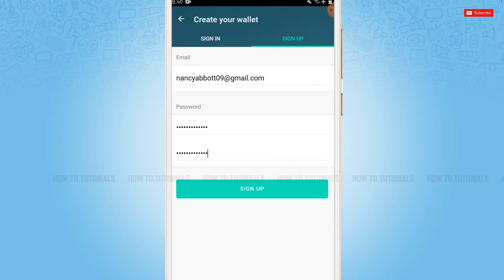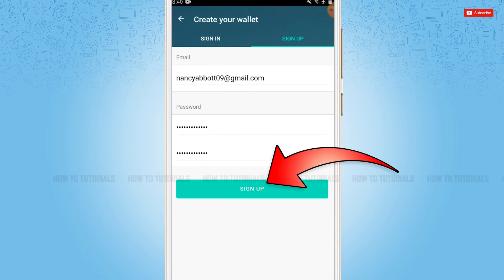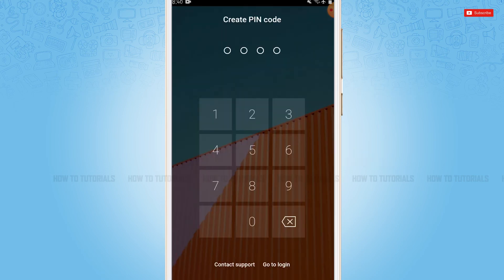After you provide all the details, you need to click sign up. Now then you need to create a PIN code for your Litecoin wallet.